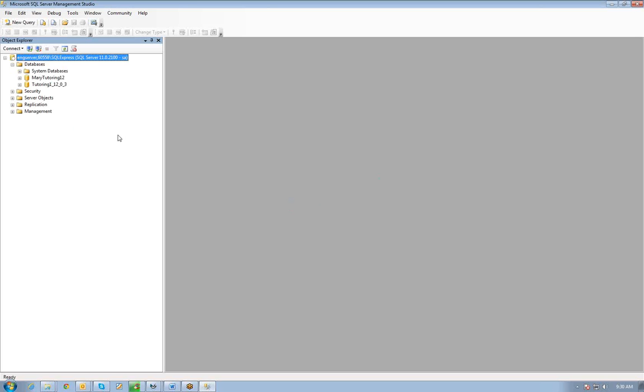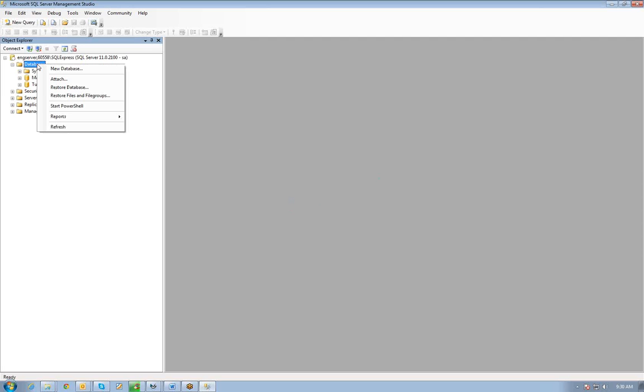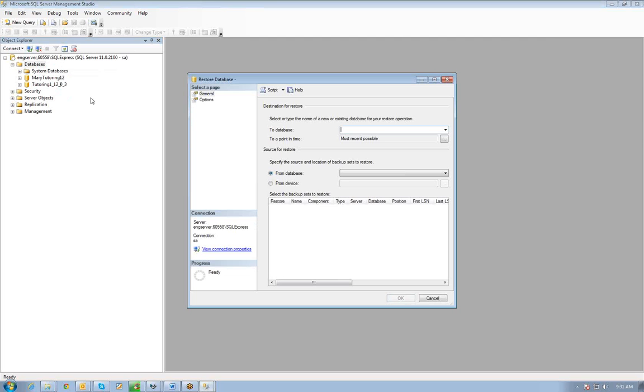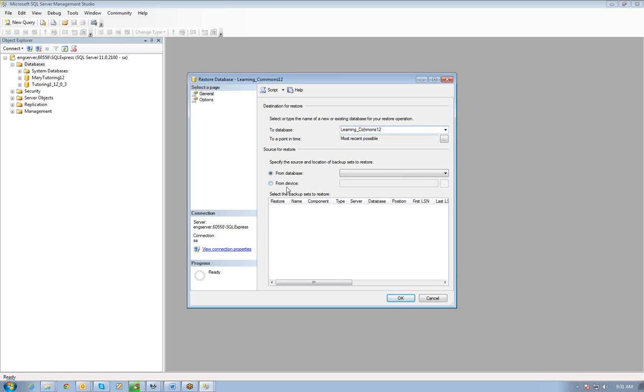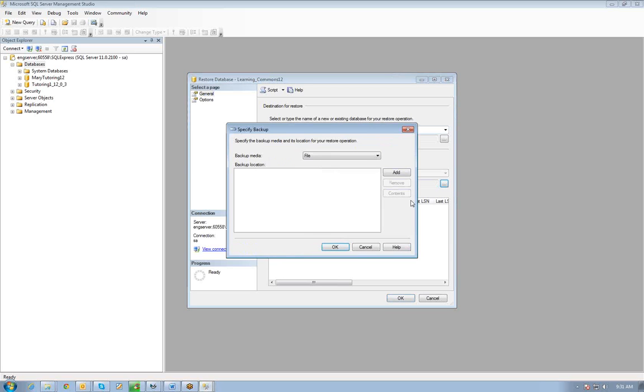Here's a list of my databases. I'm going to right-click now on database, and I'm going to do a restore database right here. I can call that whatever I want. I'll call it Learning Commons 12. And from device, which is a folder. Now I'm going to click Add.